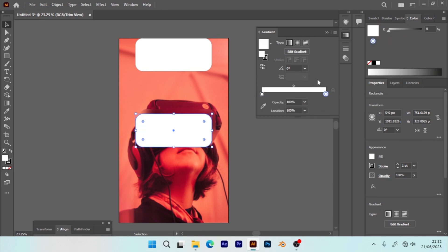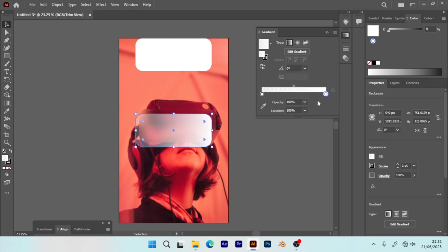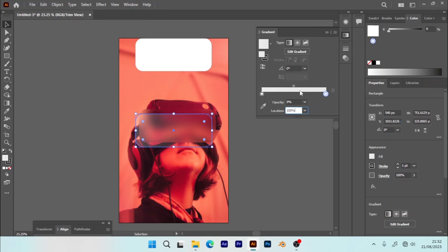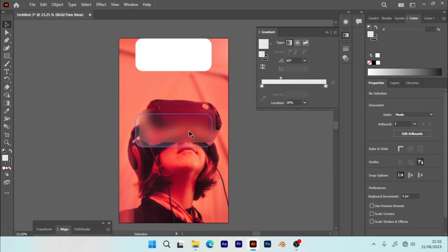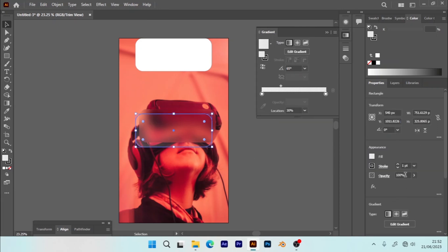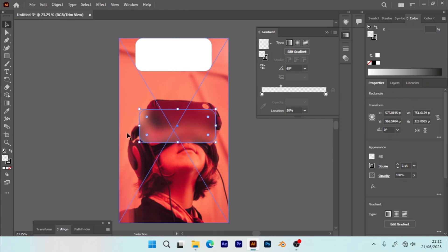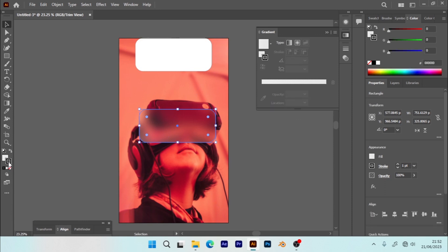So the first one, adjust opacity to 25% and the location zero. And second one, still zero opacity and location 100%. So the midpoint you can make it around 30%, and then the angle can adjust to 65 degrees. Make sure it is properly aligned. Let me get rid of this black outline.